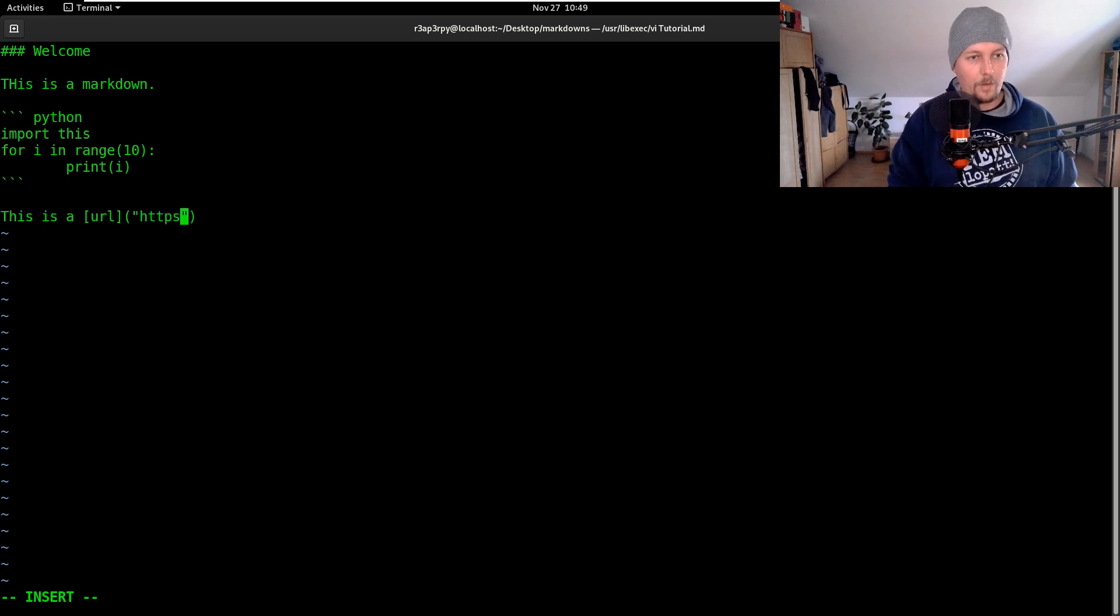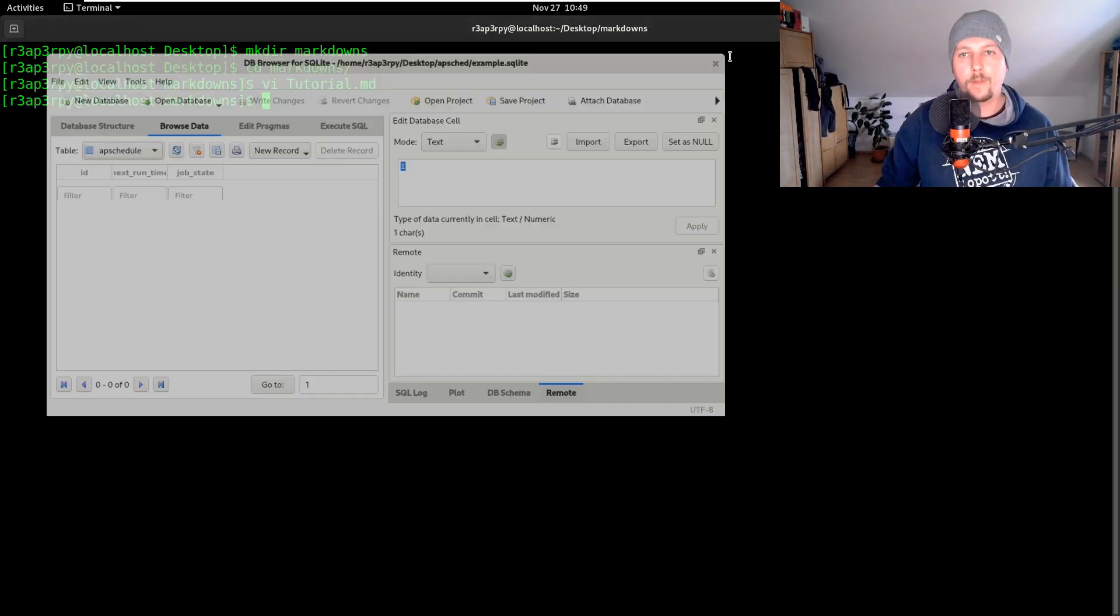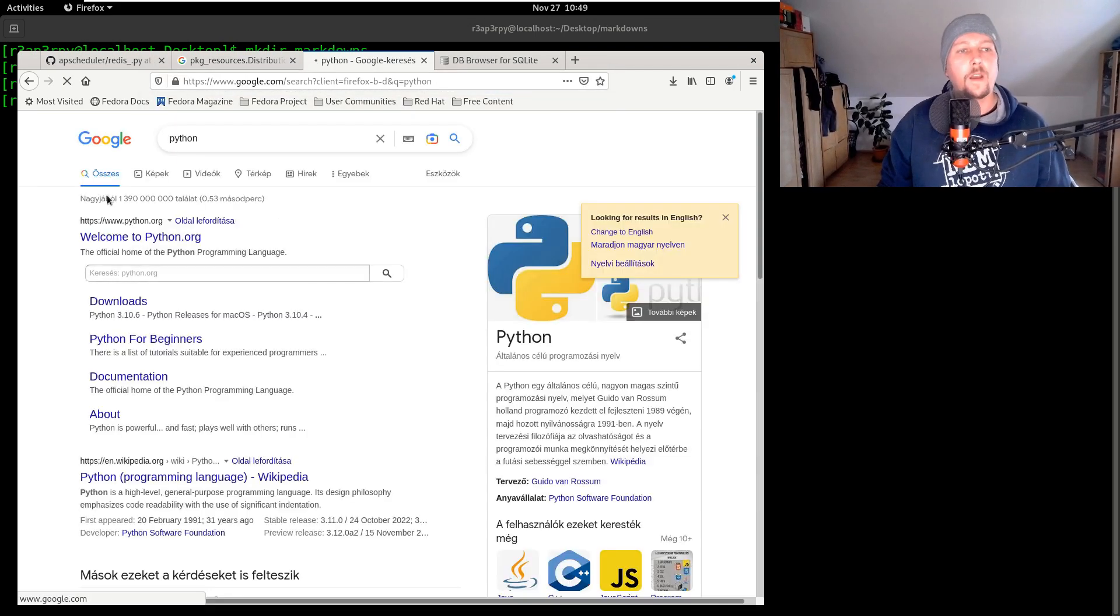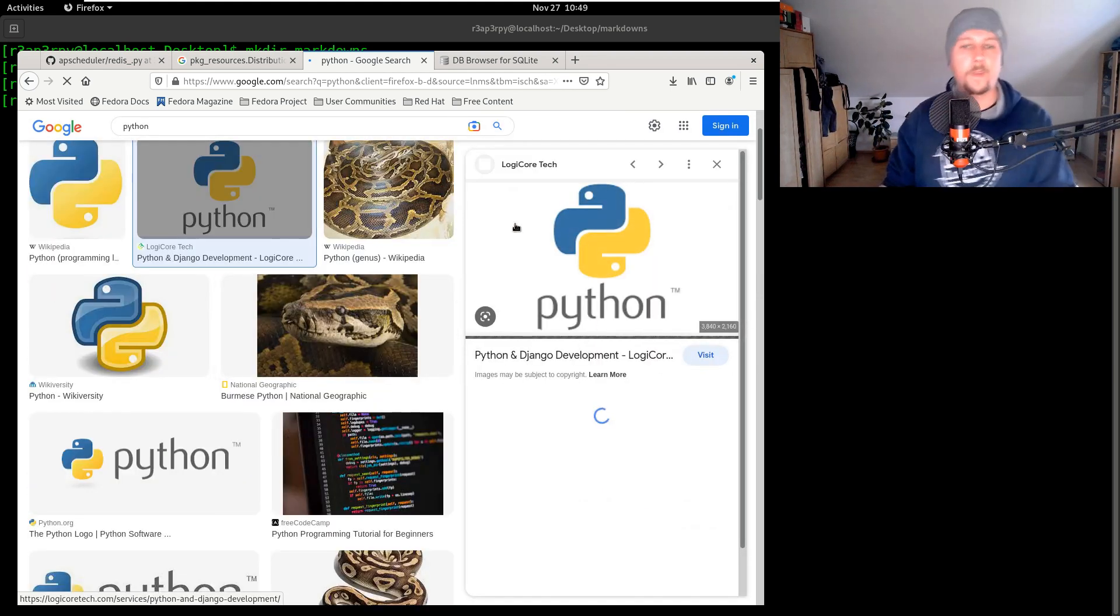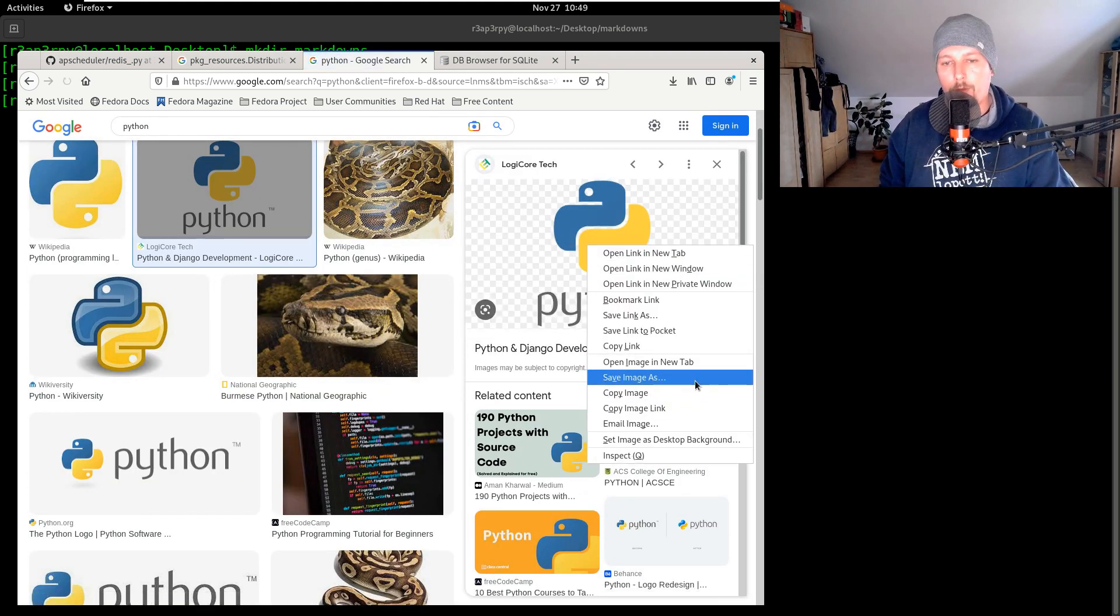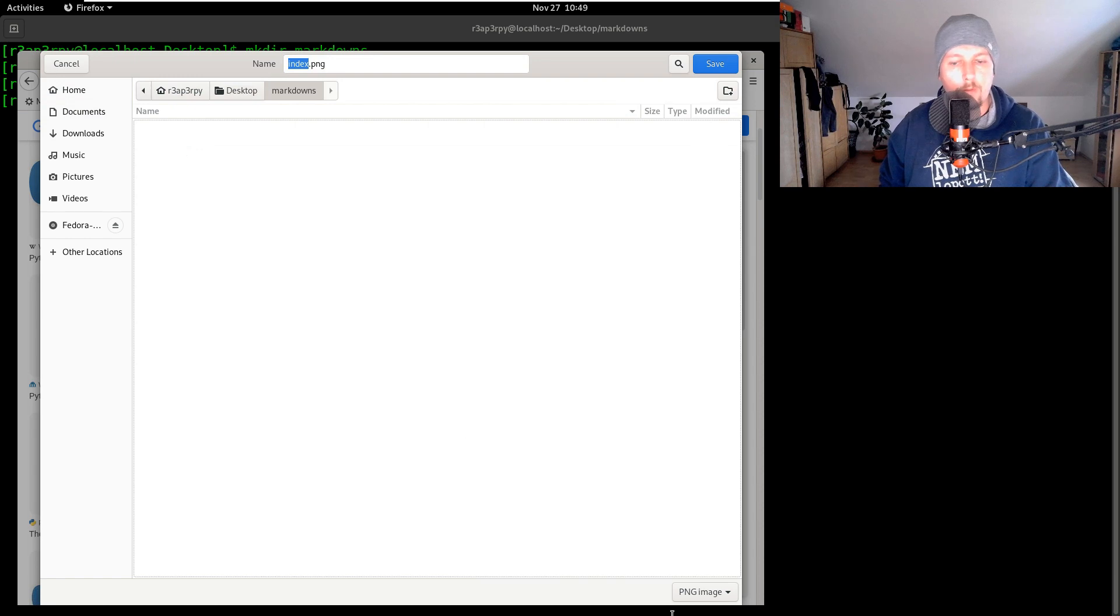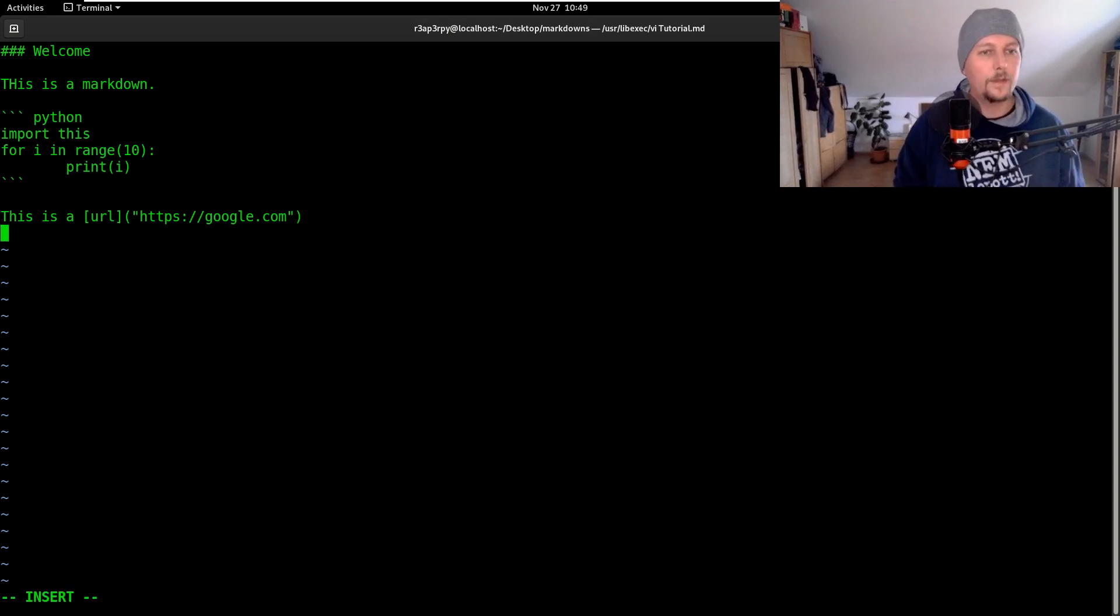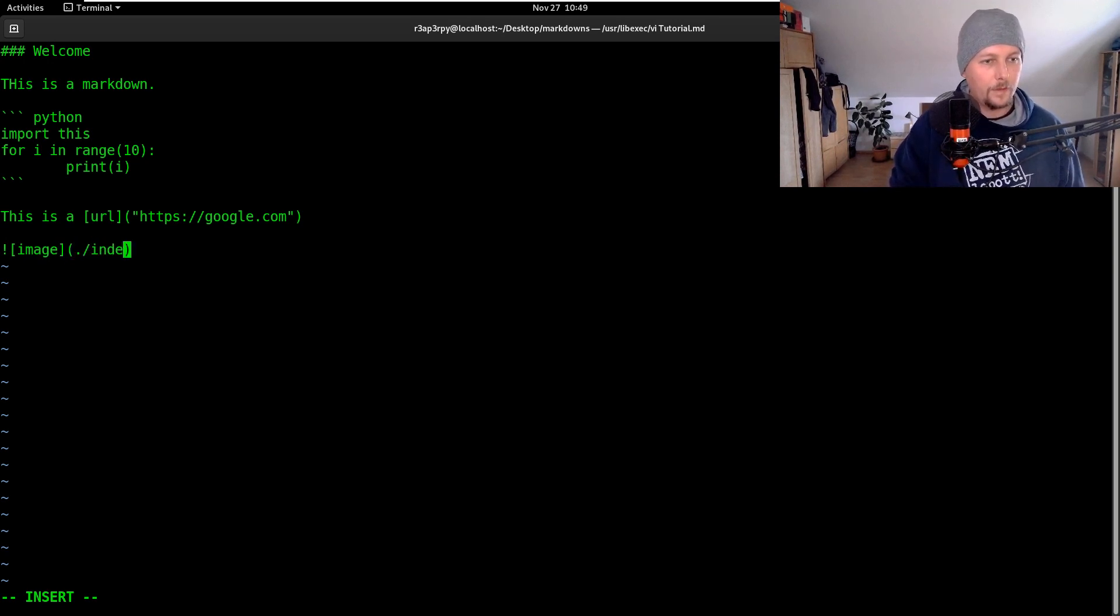https google.com and we would also have some pictures so python. Let's pick an image, take it and let's try to save it under the desktop markdowns and index.png. Inside our tutorial let's add this one image index.png.